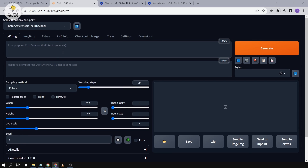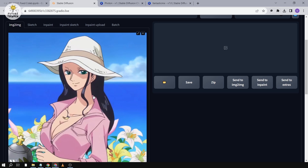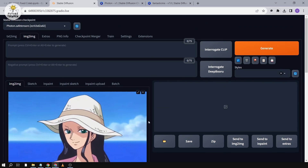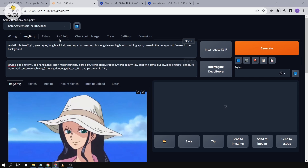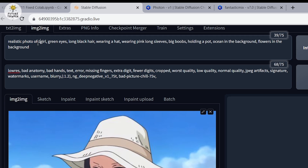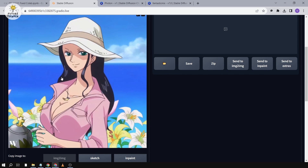We're going to go here in Stable Diffusion and click image to image. This is Nico Robin from One Piece and we're going to turn this into a photorealistic picture. I'm going to put a prompt in the positive field and a negative as well. I write: a photorealistic of one girl, green eyes, long black hair, wearing a hat, wearing pink long sleeves, holding a pot, ocean in background, flowers in the background — basically everything you see in the image.